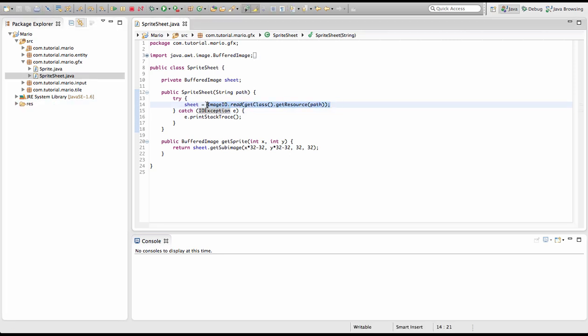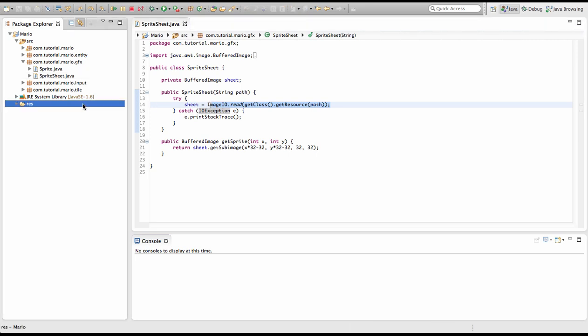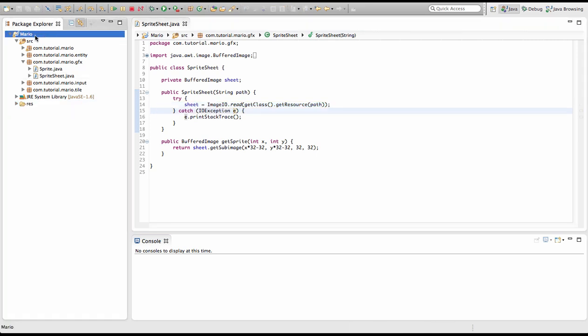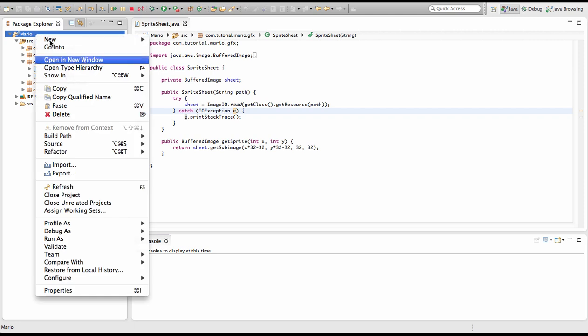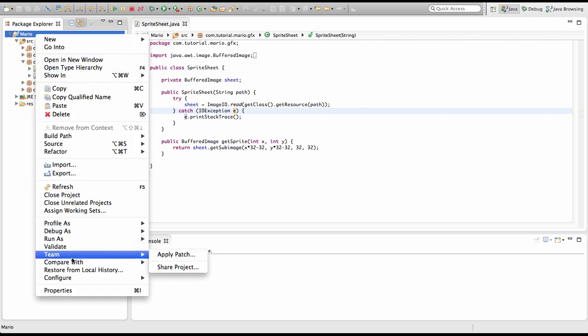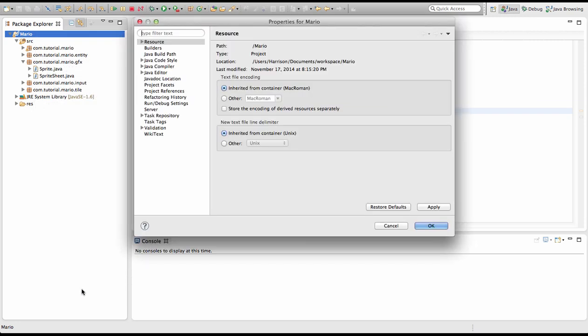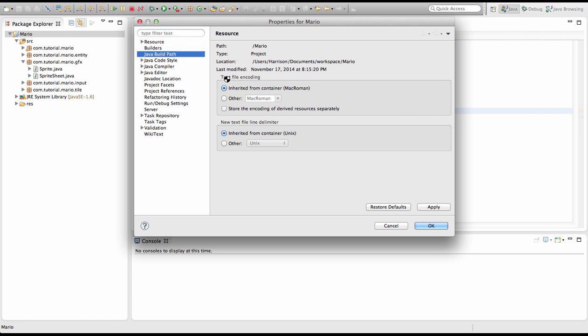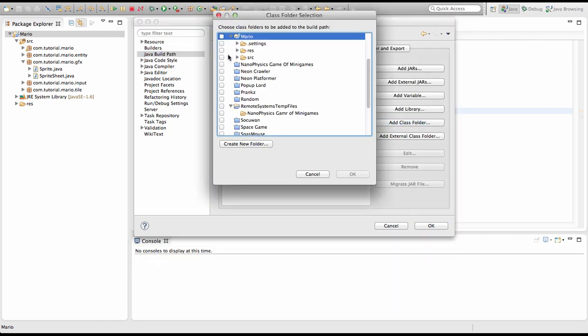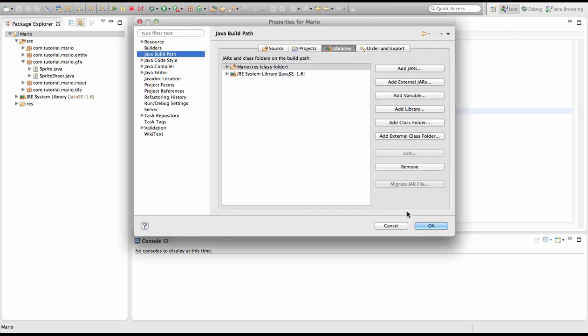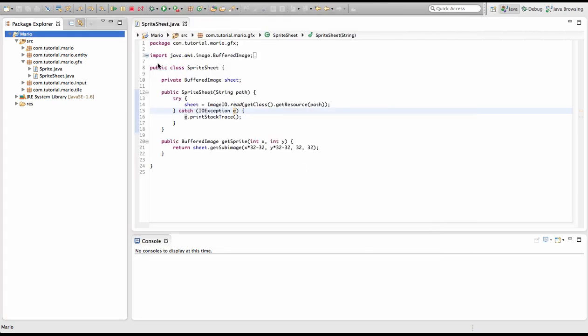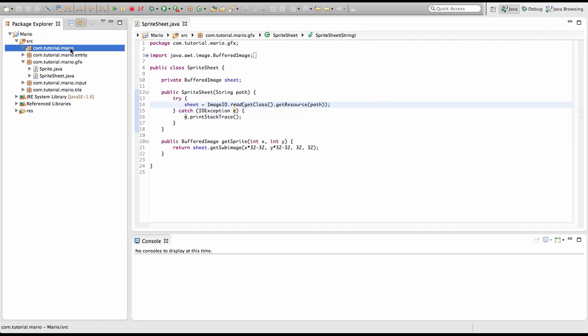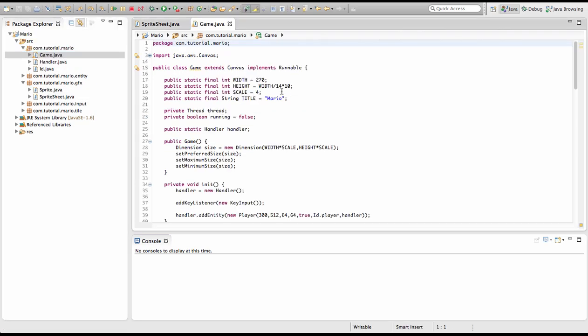We're gonna right-click on our project and go to Properties, then go to Java Build Path, then go to Add Class Folder, click that, and select the res folder. Click OK. There we go. You can see our res folder has this little icon which means it's linked.